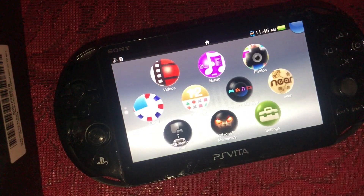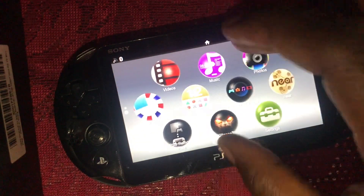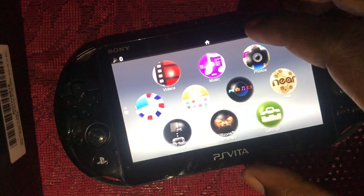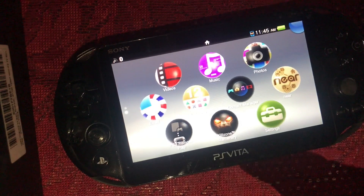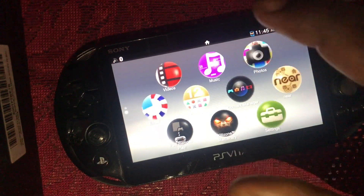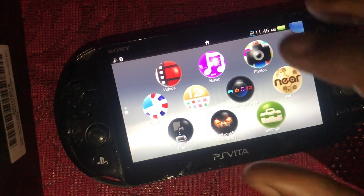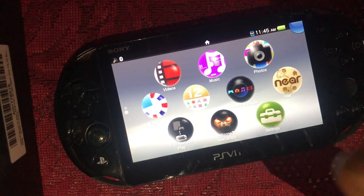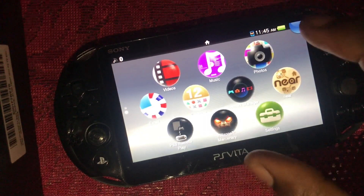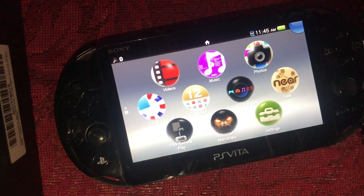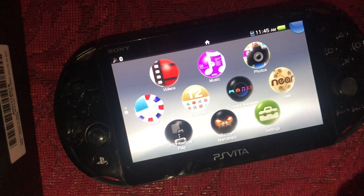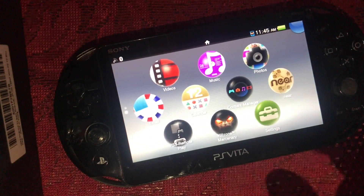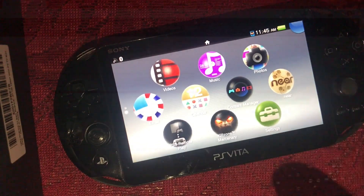For the second part of the video we're moving over to the computer. All you need is a PlayStation Vita Slim — you don't have to have a memory card for the Vita Slim. But for the PlayStation Vita Fat, the 1000 model, you have to have a memory card installed. Let's move over to the computer.